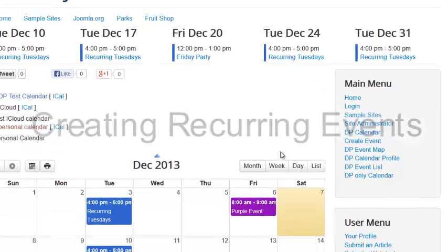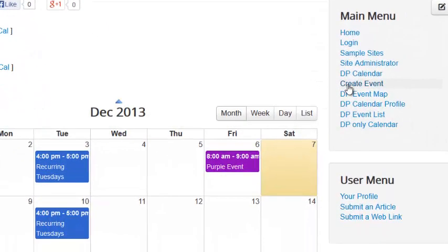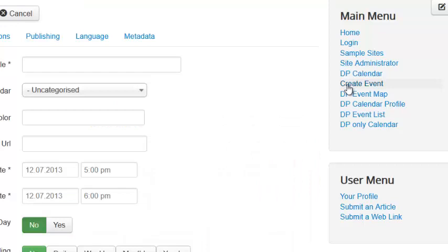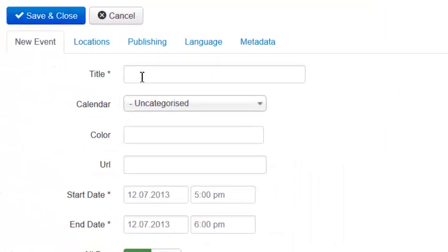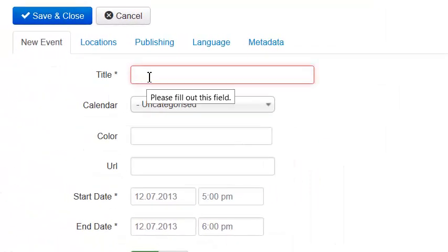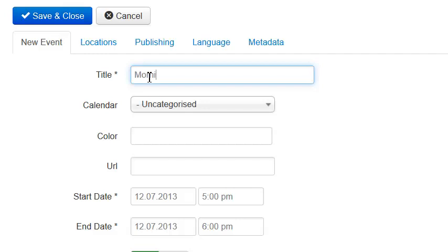So what I'm going to do is hit the Create Event menu item I've created earlier, and I'm going to call this the Morning Session, or how about Morning Training.